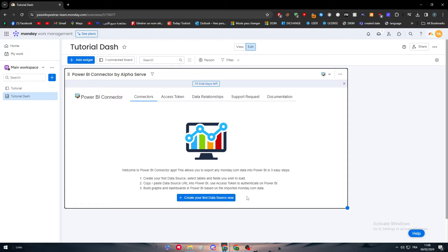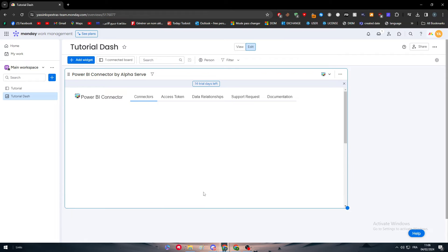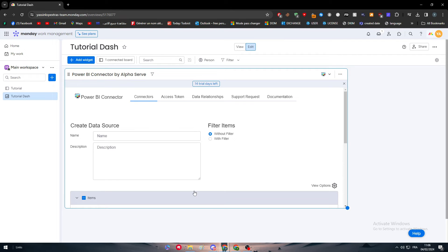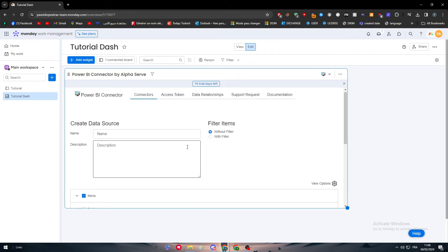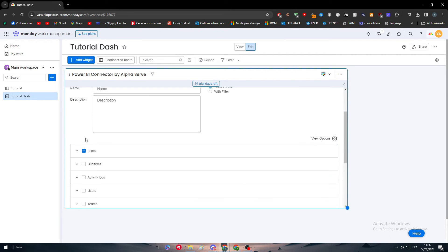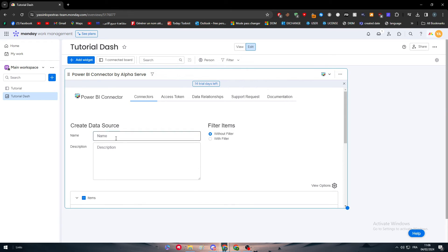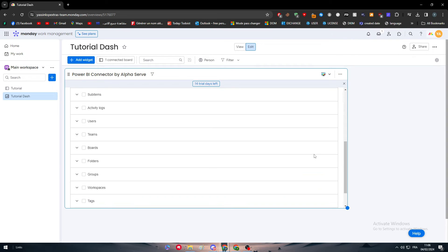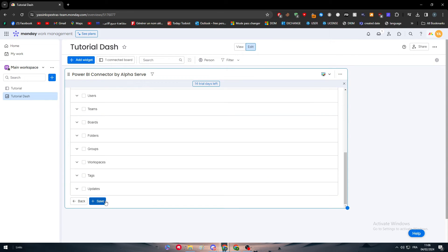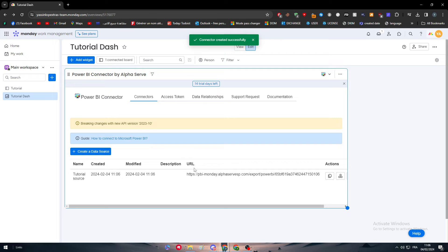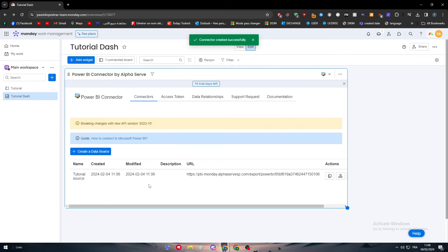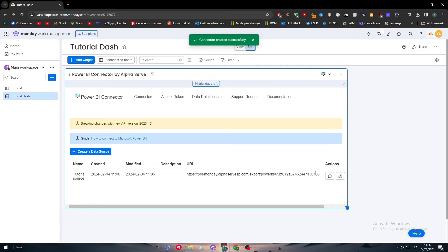First is to create your first data source - select tables and fields used to load. Second, copy paste data source URL into Power BI - use access token to authenticate on Power BI. Then build graphs and dashboards in Power BI based on the imported Monday.com data. Let's create our first data source. Let's choose that one, let's name it Tutorial Source. This is all I'm gonna keep, and then save. The connector created successfully.